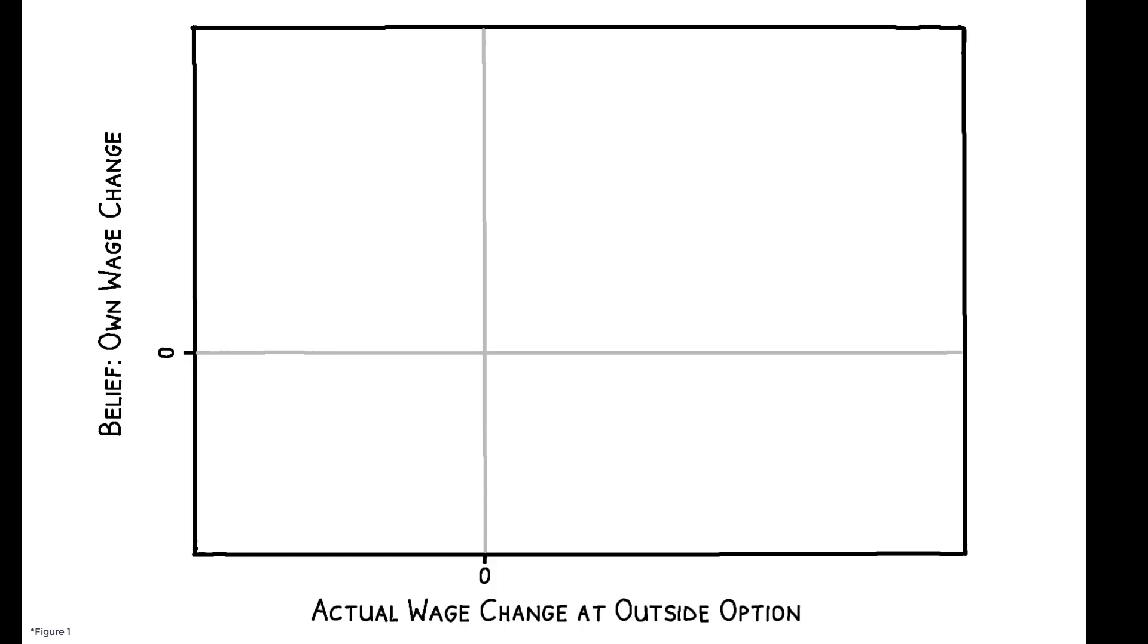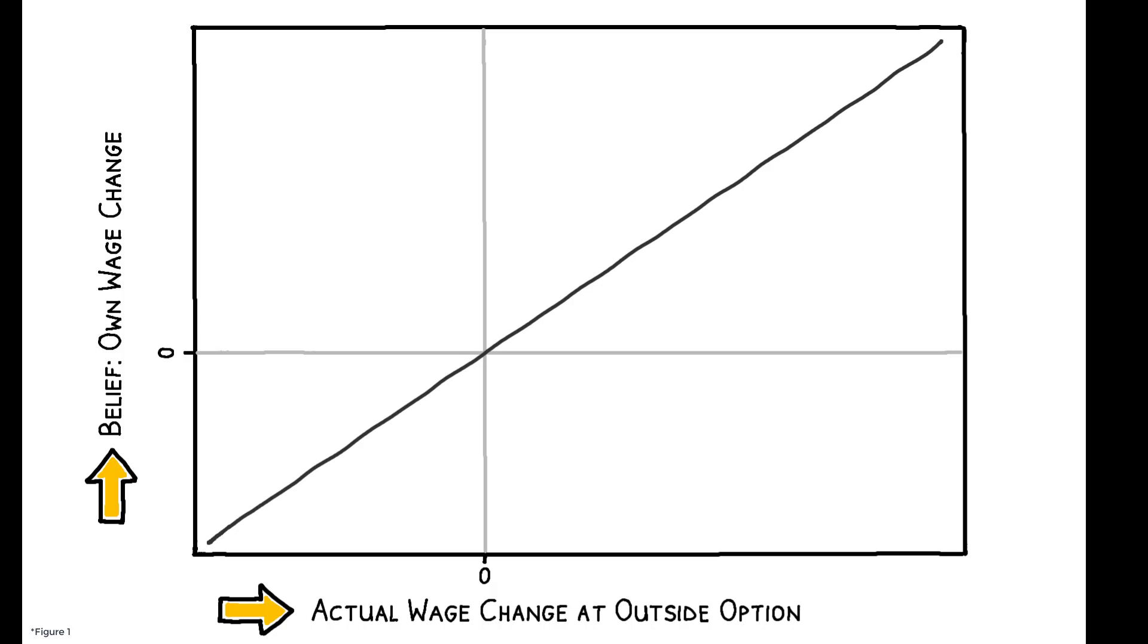To help frame the results, consider this figure. The y-axis measures workers' subjective beliefs about their outside options, while the x-axis measures their actual outside options. If workers have accurate beliefs, this relationship should have a slope of 1.